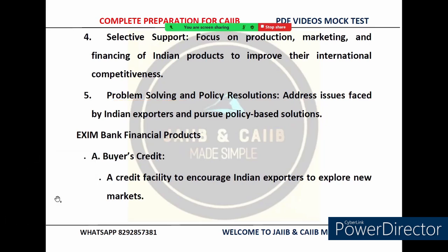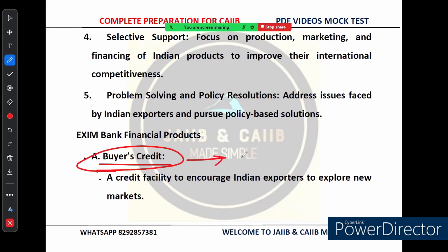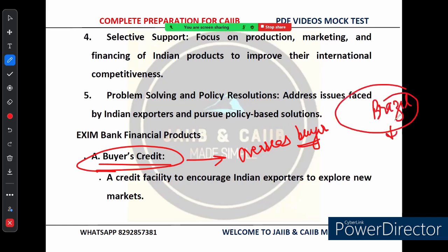Now let's talk about EXIM Bank's key financial products. The first is buyer's credit — an important tool designed to help Indian exporters explore and expand into new international markets. EXIM Bank offers a credit facility known as buyer's credit to encourage overseas buyers to purchase goods or services from India. The goal is to make Indian exports more attractive to foreign buyers by offering them flexible payment options.